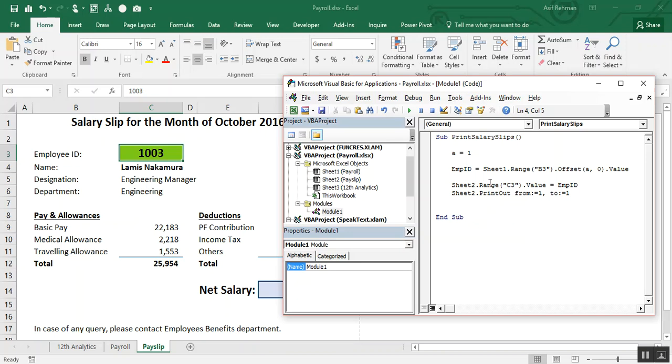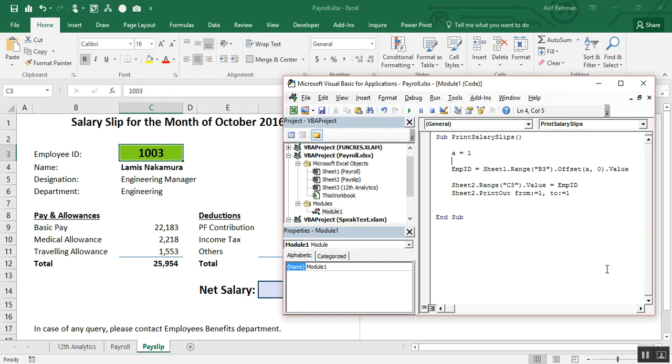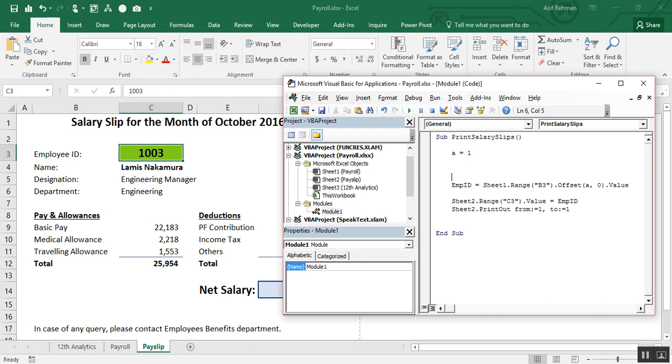Now, we want this variable should change automatically, one, two, three, four, five. So here, this value will be changed accordingly. So we will create a loop function. How to create a loop function? We will create a loop function by writing: do, while, A is less than or equal to 10. So why I have mentioned 10?